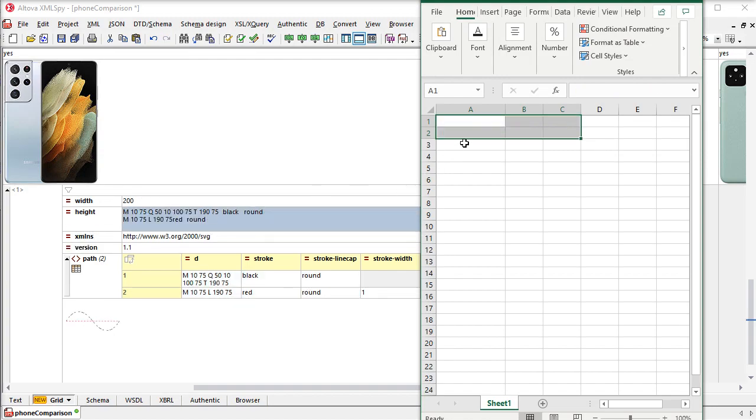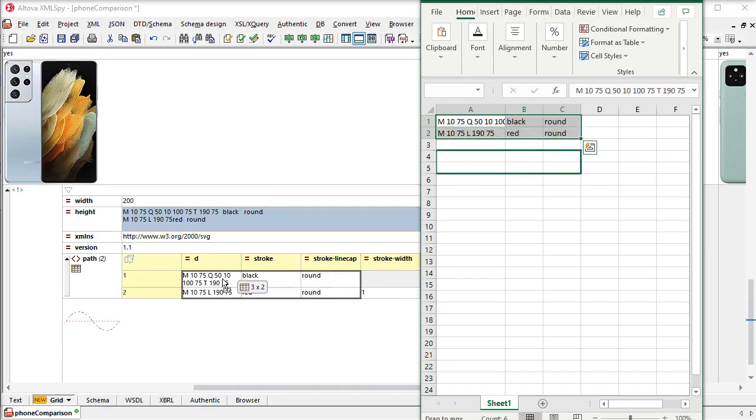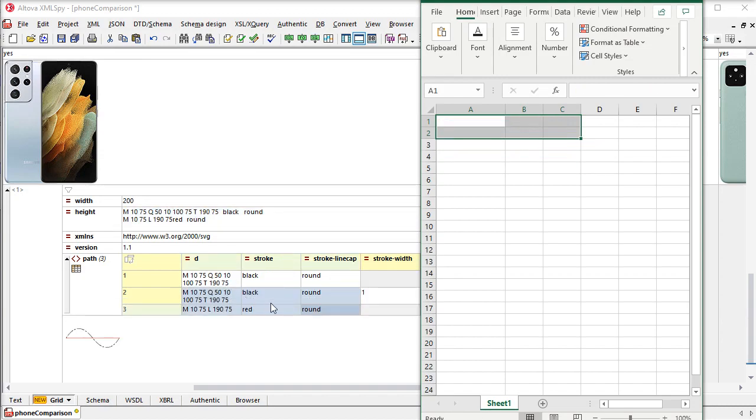But if I drag it here into the table, you can see in the preview that this will be pasted as table cells. XMLSpy has recognized the structure automatically. I can even drag to add new rows. It's really flexible.